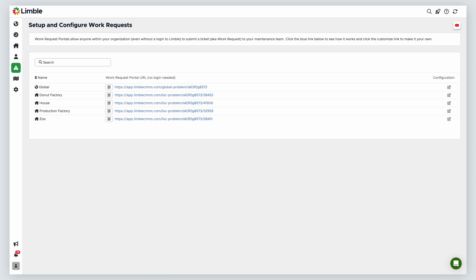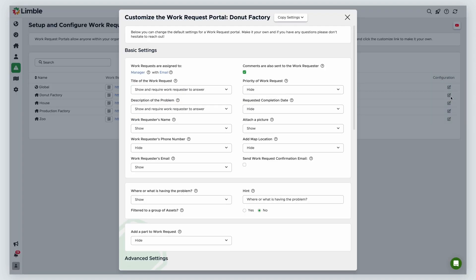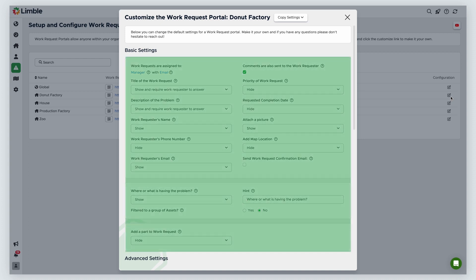To customize the work request portal, select the pencil icon under the configuration header. In the new window, we have several options to customize the work request portal. We'll cover advanced options in another video, but let's take a look at some of the basic settings you can change based on your organization's needs.